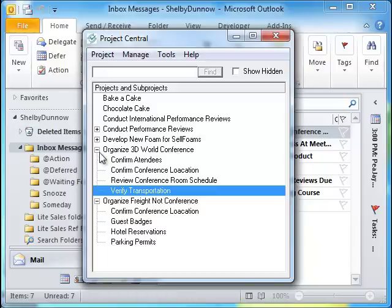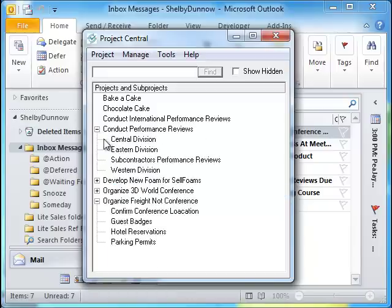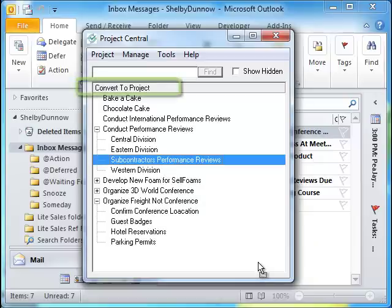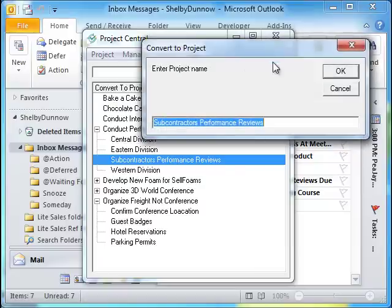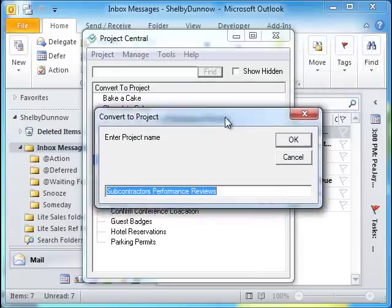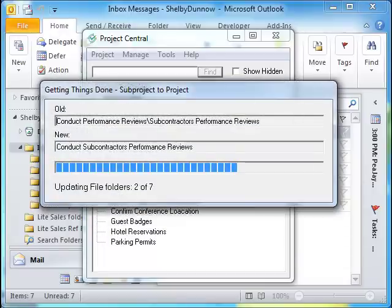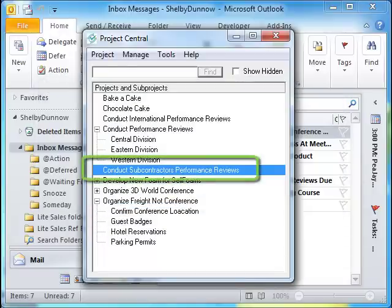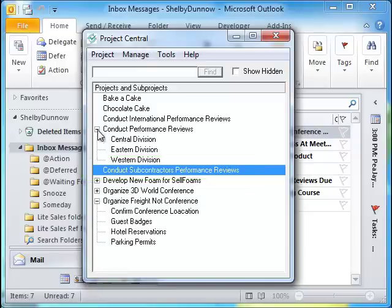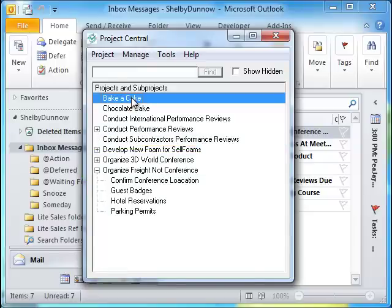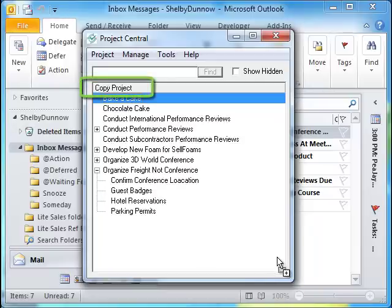This message also works for converting a subproject to a project. Simply drag the subproject away from the listed project or subproject and the subproject to project conversion will start. You will be asked to enter a project name. Click OK and the progress bar will appear. Once finished, the new project is listed alphabetically within Project Central's window. You can also drag and drop a project away from any listed project or subproject in Project Central's window and the add-in will copy the project.